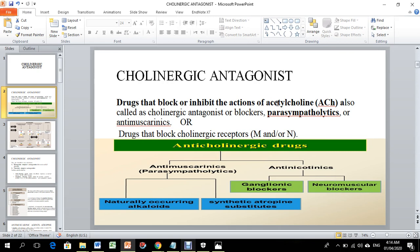Drugs that block cholinergic receptors — that is, muscarinic and nicotinic receptors. Cholinergic receptors are two types: muscarinic and nicotinic. Anti-muscarinic receptors, or parasympatholytics, are of two types: natural alkaloids and synthetic atropine substitutes.